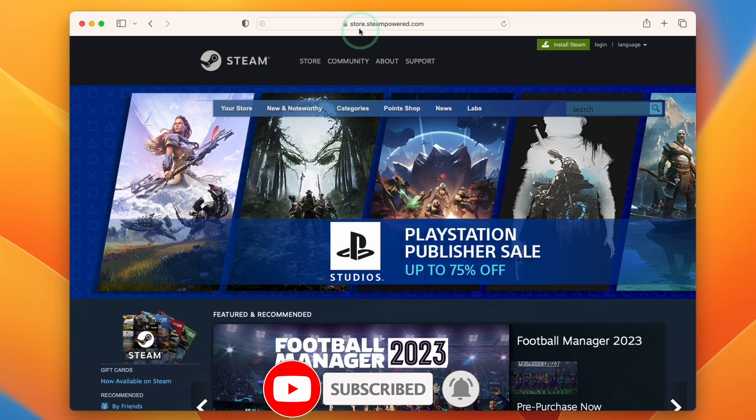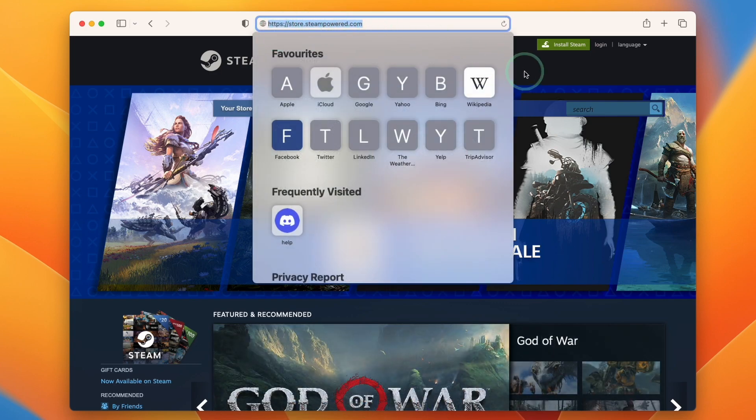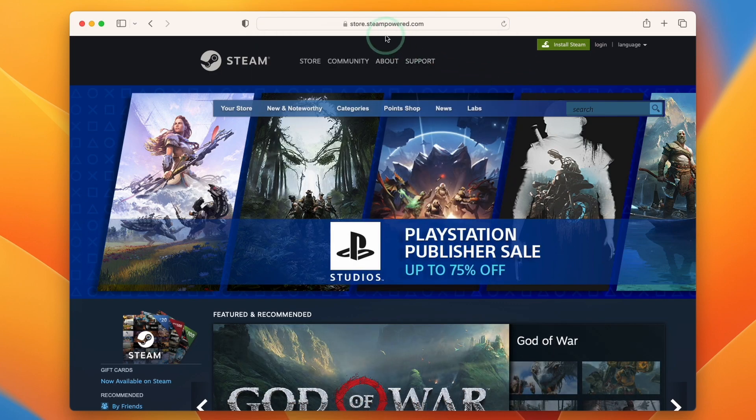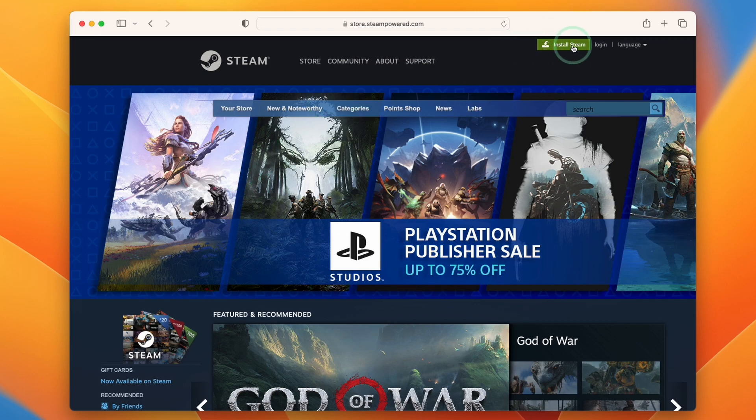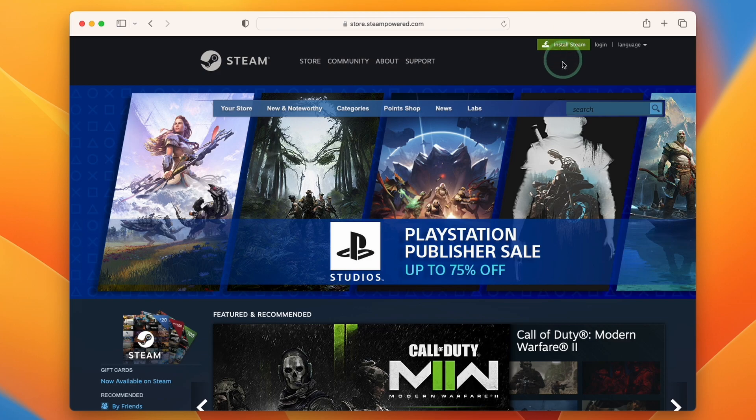What we need to do is go to the website steam.storepower.com, which I'll leave a link to in the description. The relevant link that we need is going to be this green one on the top right hand side of the website.